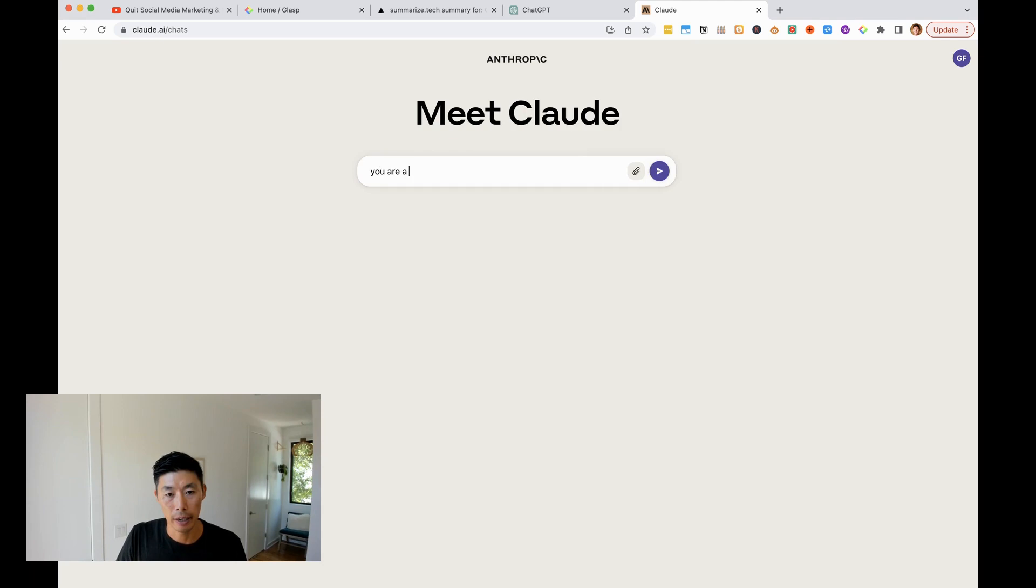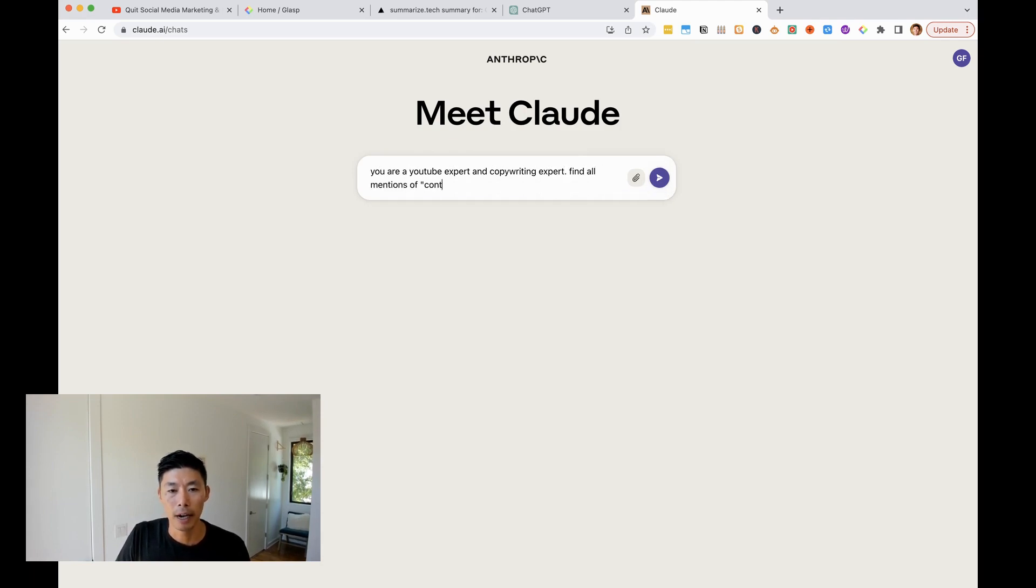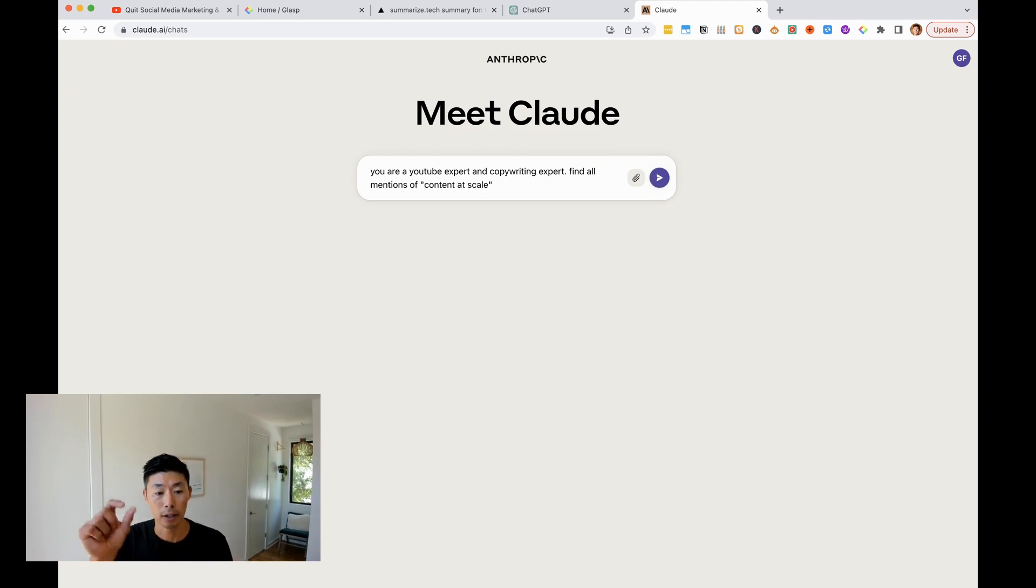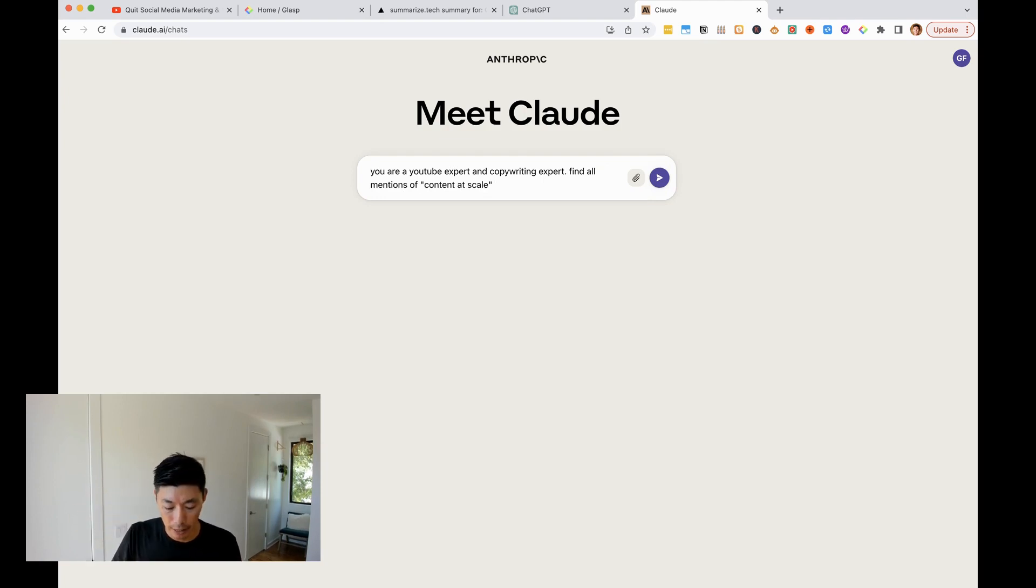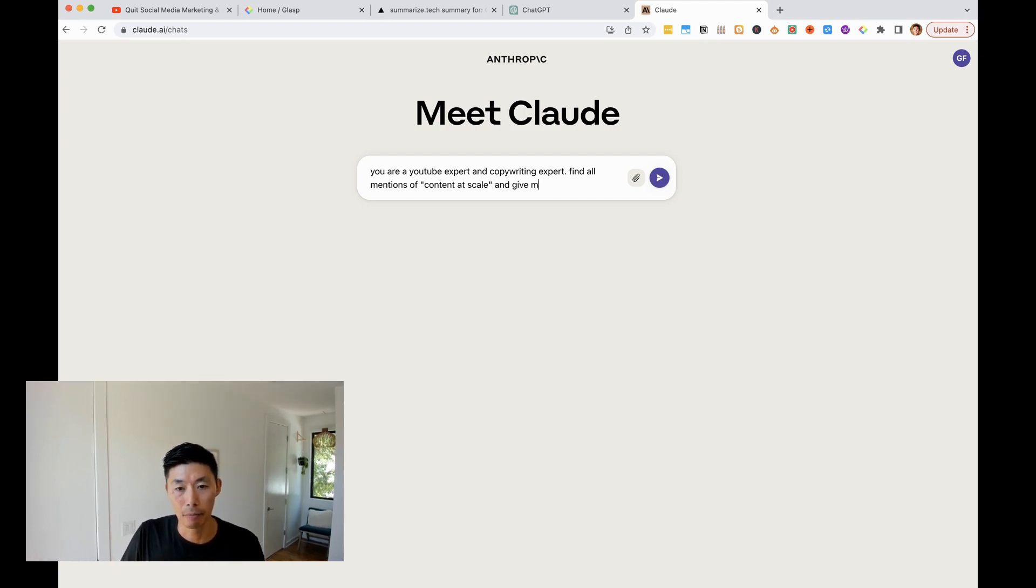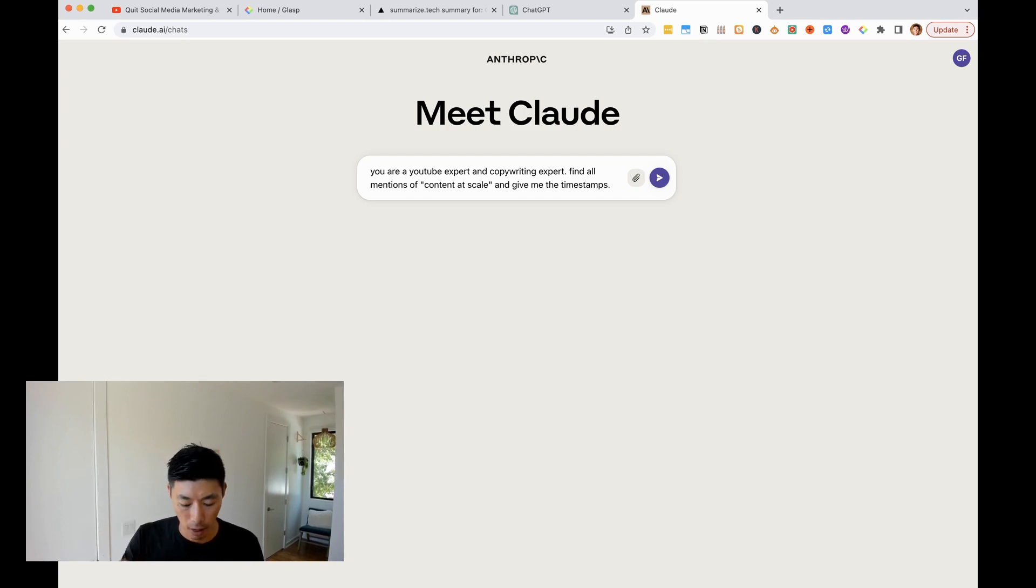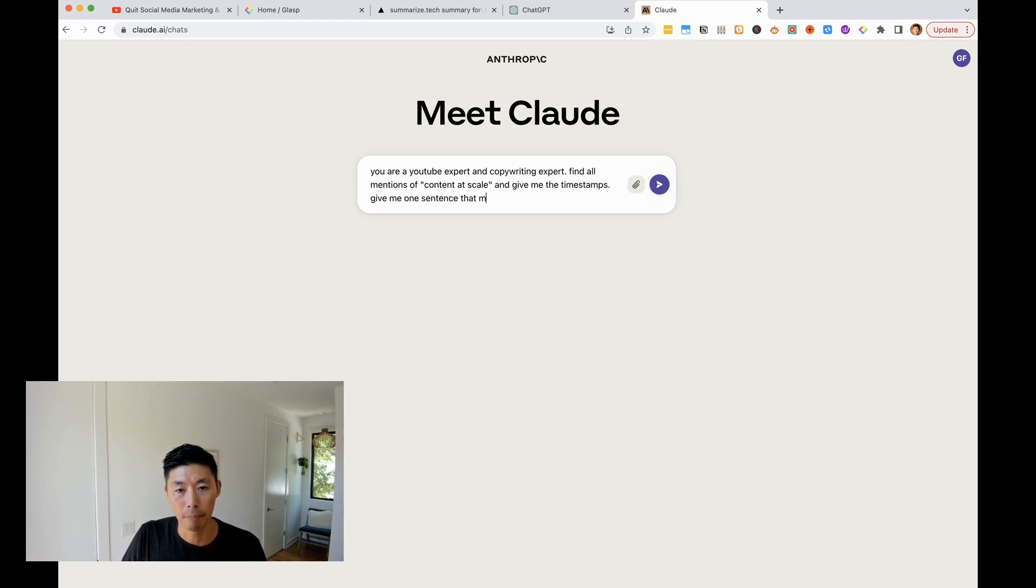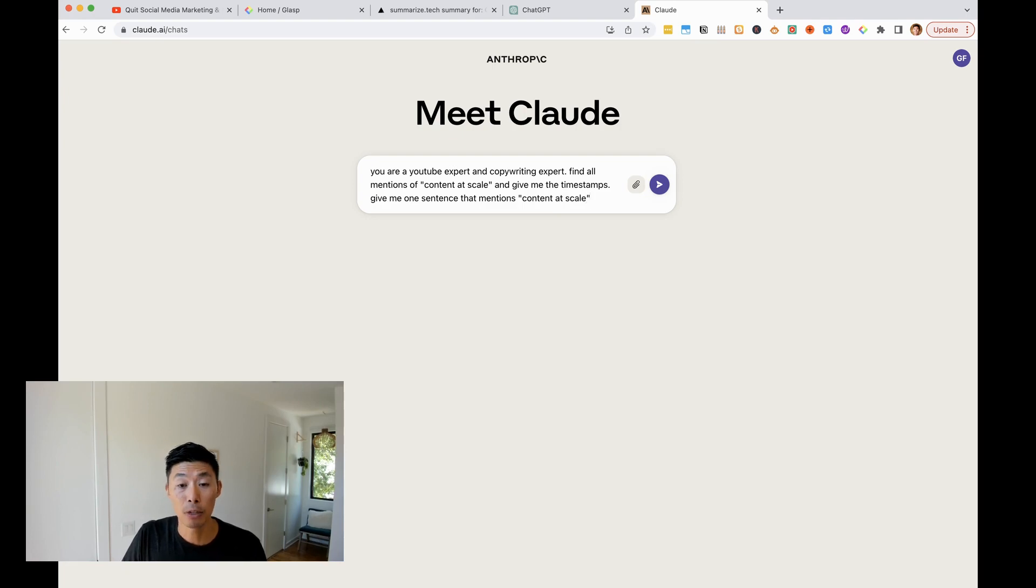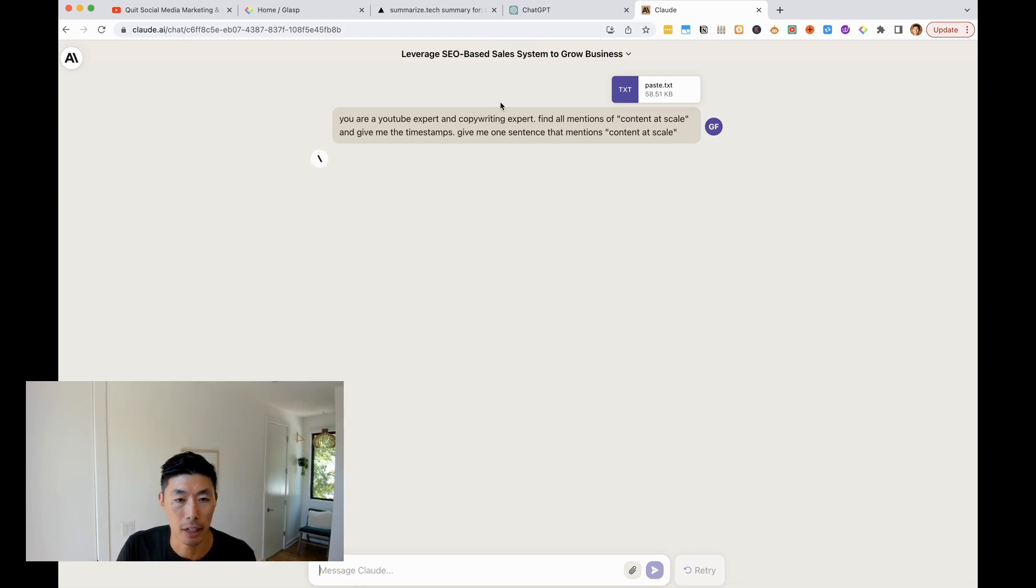You are a YouTube expert and copywriting expert. Find all mentions of content at scale. I'm going to put it in quotations so that it knows that particular phrase. And then I also want to know, because it's a video, I want to know when it happens. So I'm going to ask for the timestamps and give me the timestamps. And then I don't really want the full transcript. I just want where it happens. So give me one sentence that mentions content at scale. So I haven't used this prompt before. I'm going to paste in the transcript that I got from glasp. And then let's see.